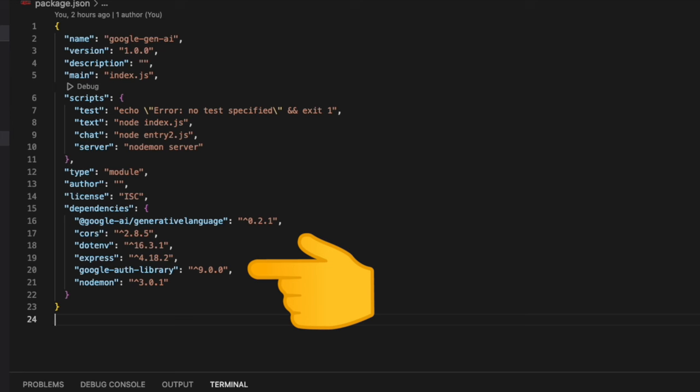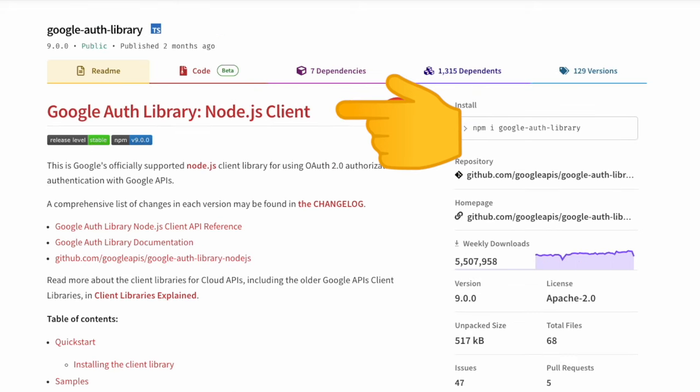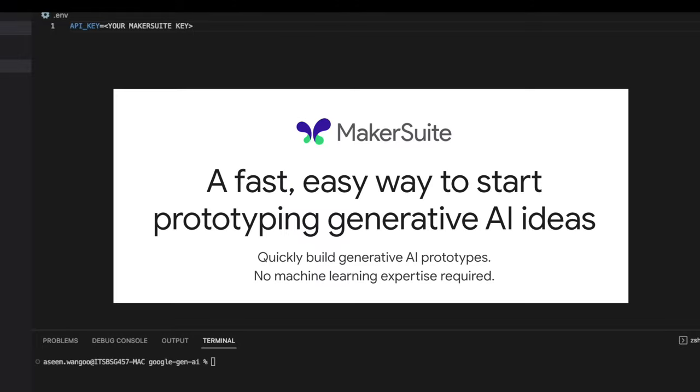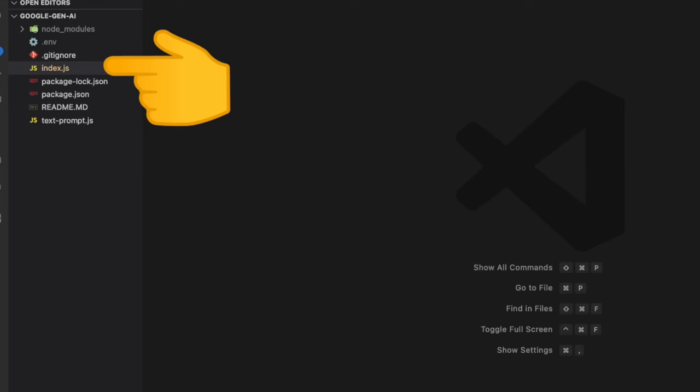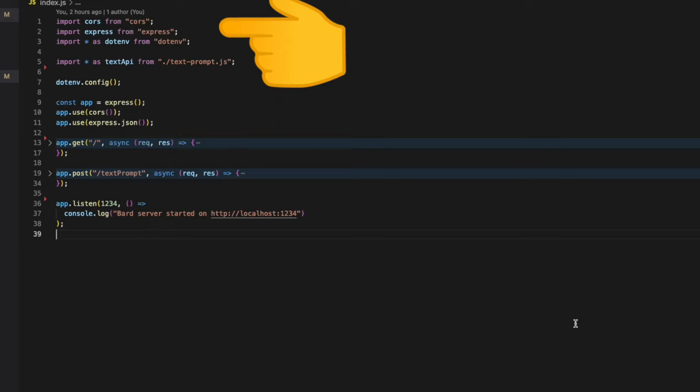We also install the packages @google-ai as well as @google/auth-library. This package generative-language is the official Node.js client for the Generative API. This google-auth-library is the Node.js client for the Google APIs. Next we create a .env file which consists of the API key parameter and the value is your Maker Suite API key.